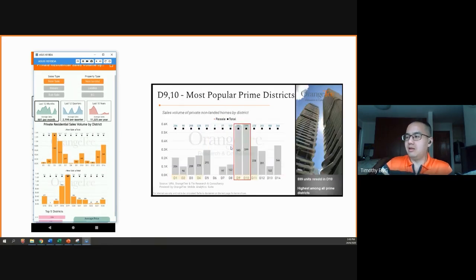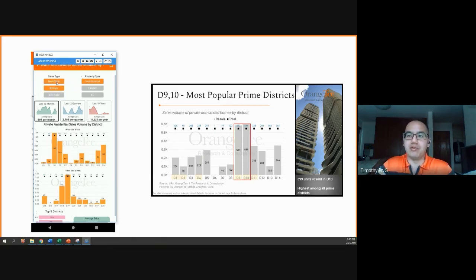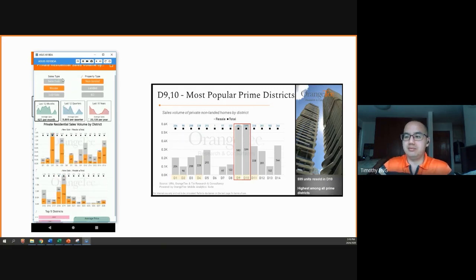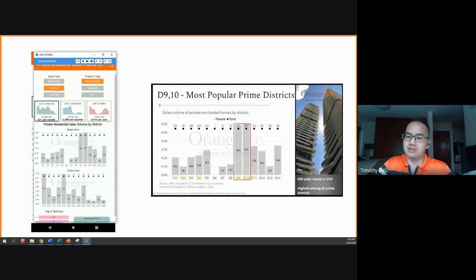And again, the next graph looks at private sales volume by district, but this time looking at resale. So again, we need to remember that this time around, you have to press resale first before deselecting new sale. For example, you can't deselect resale first before clicking new sale, as I'm trying to demonstrate here.